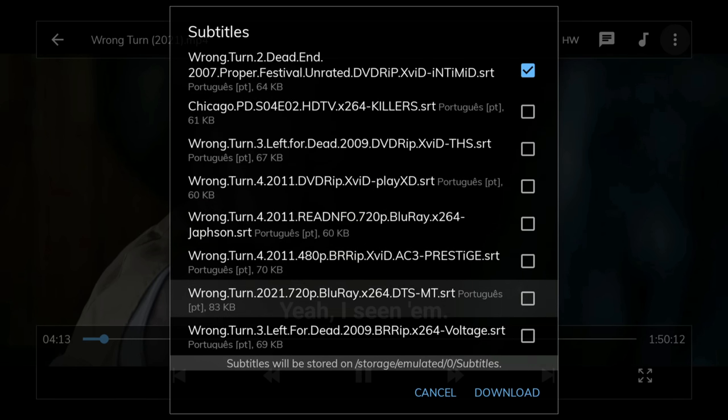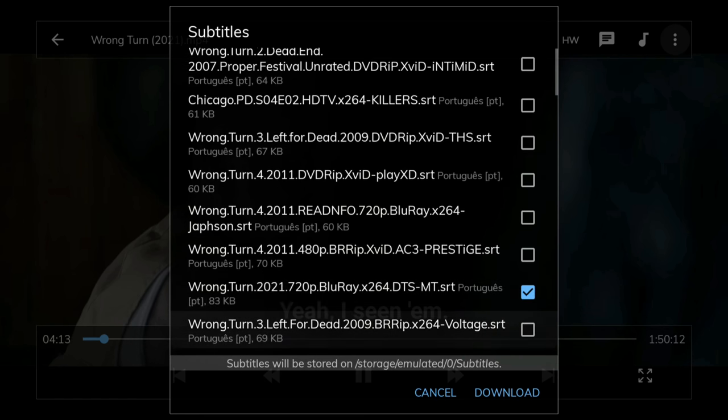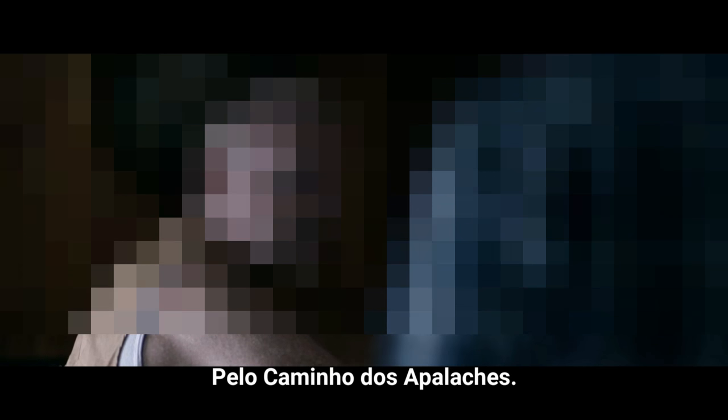You can either double check to make sure that you're selecting the correct subtitles file or add a release year to the title when you're typing in your search.